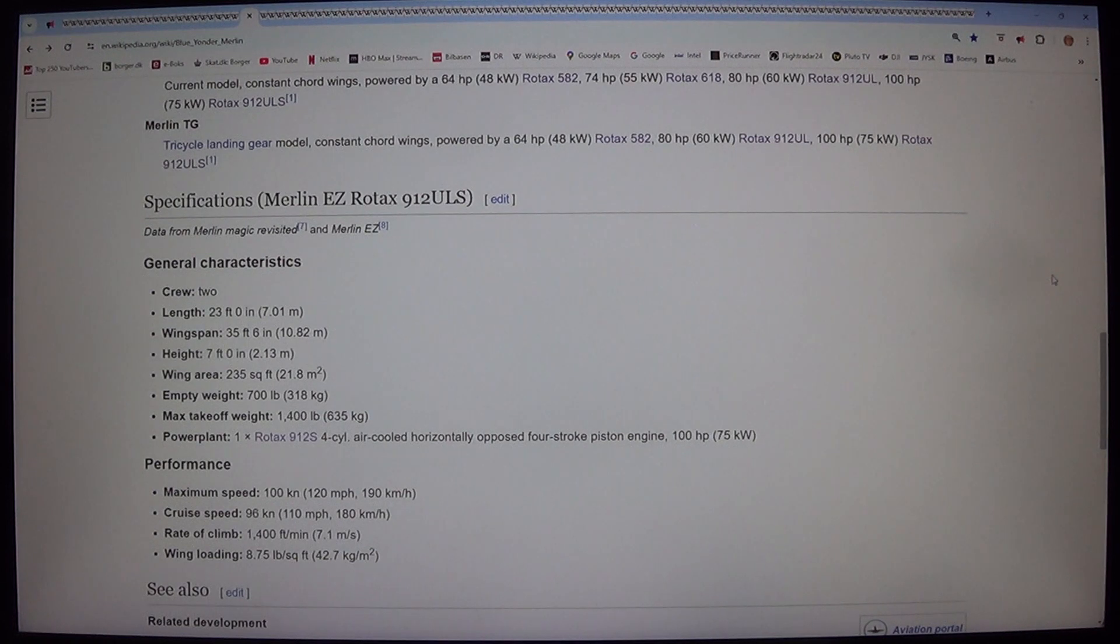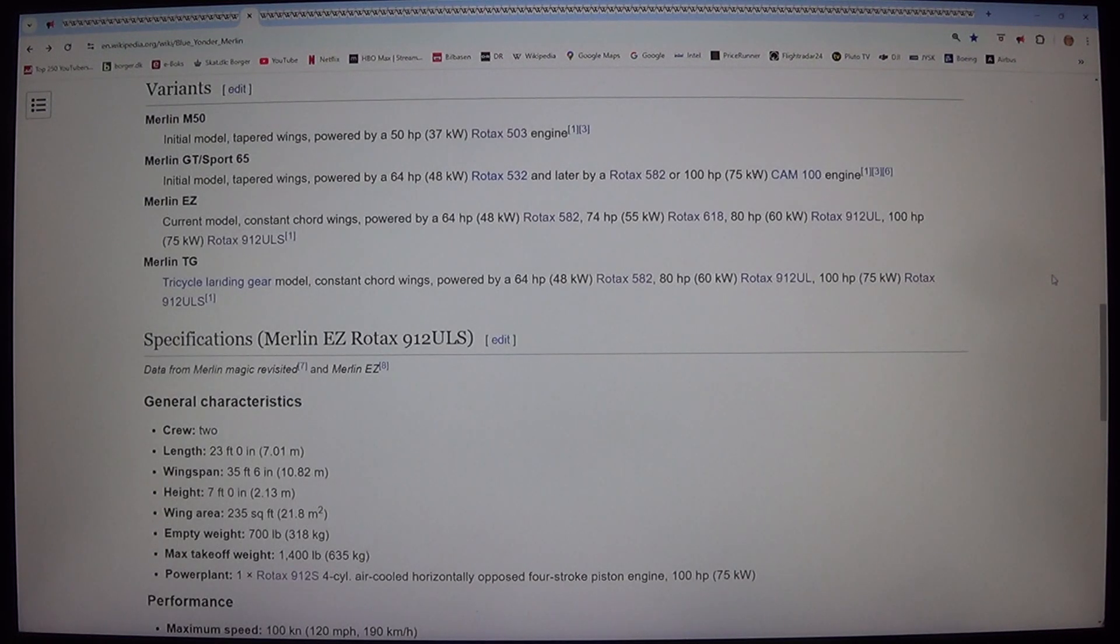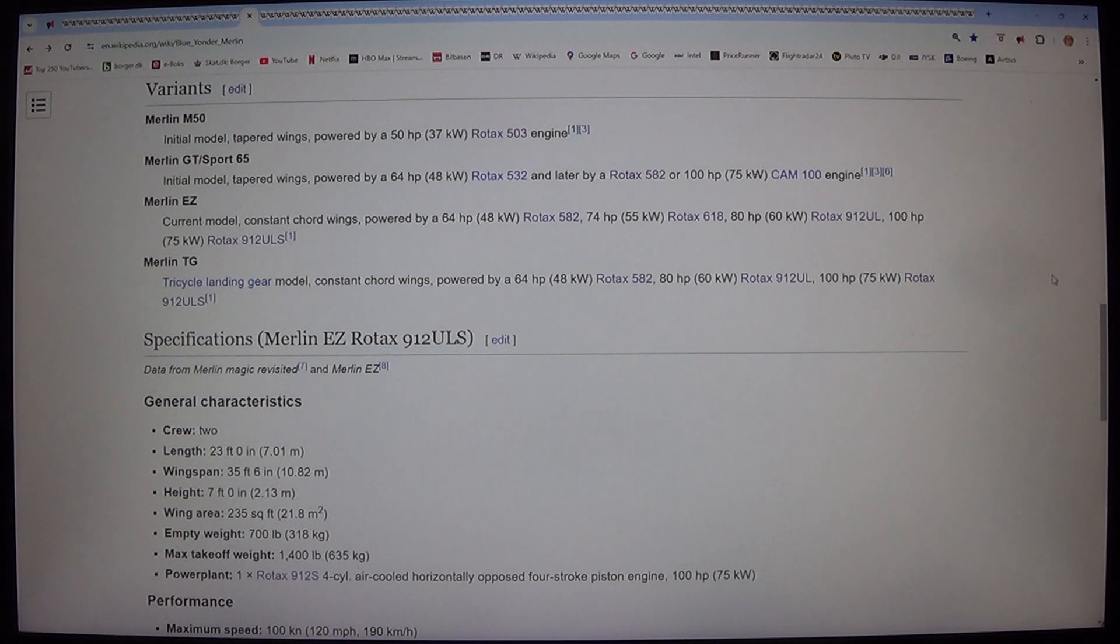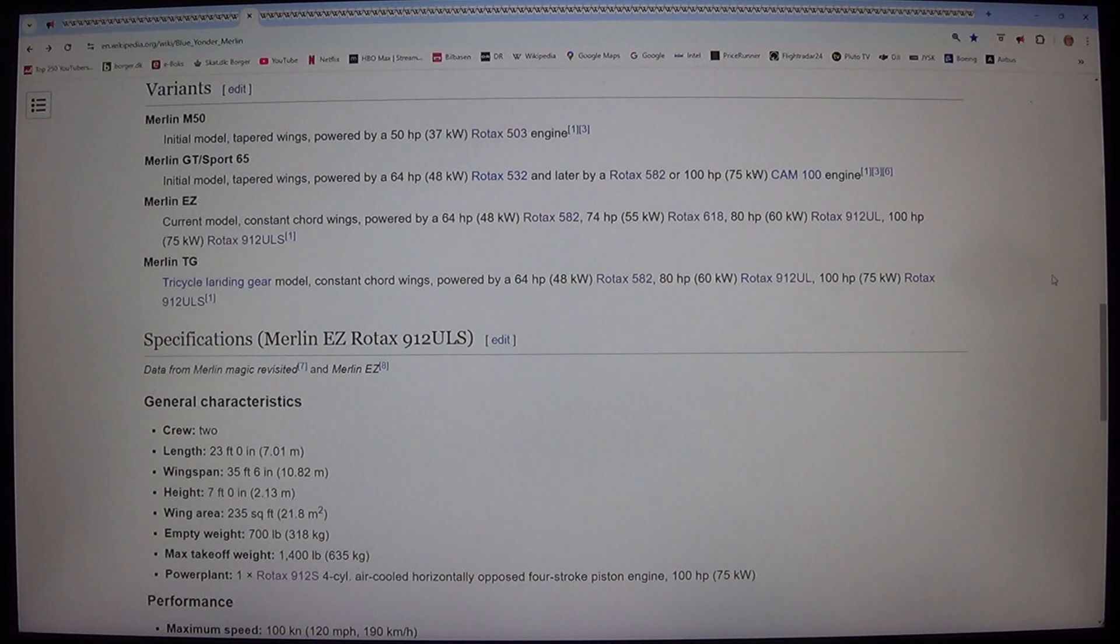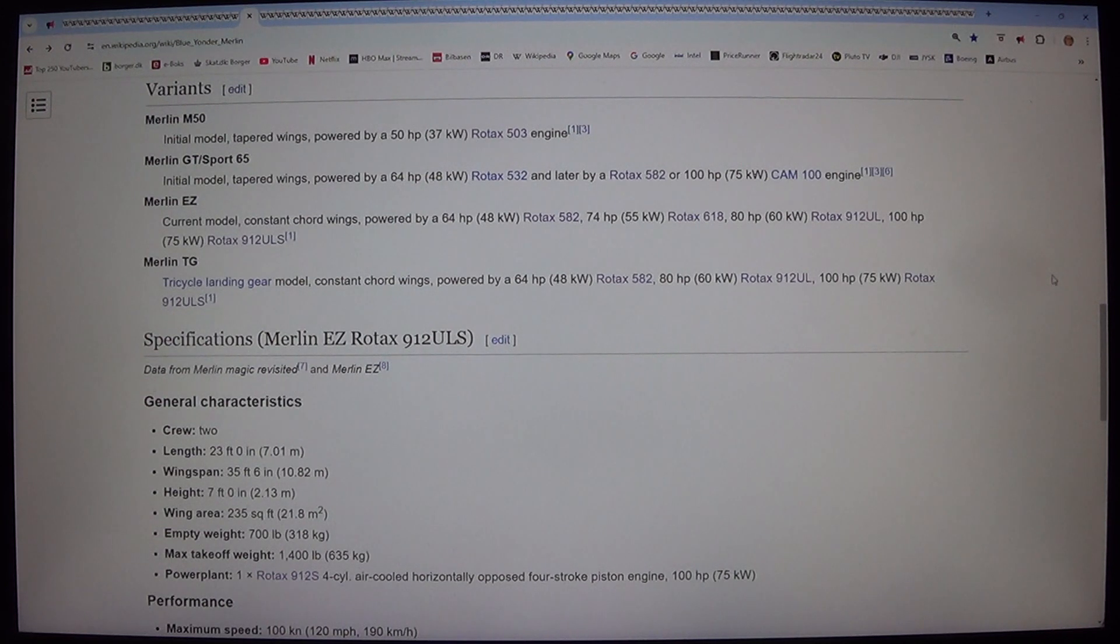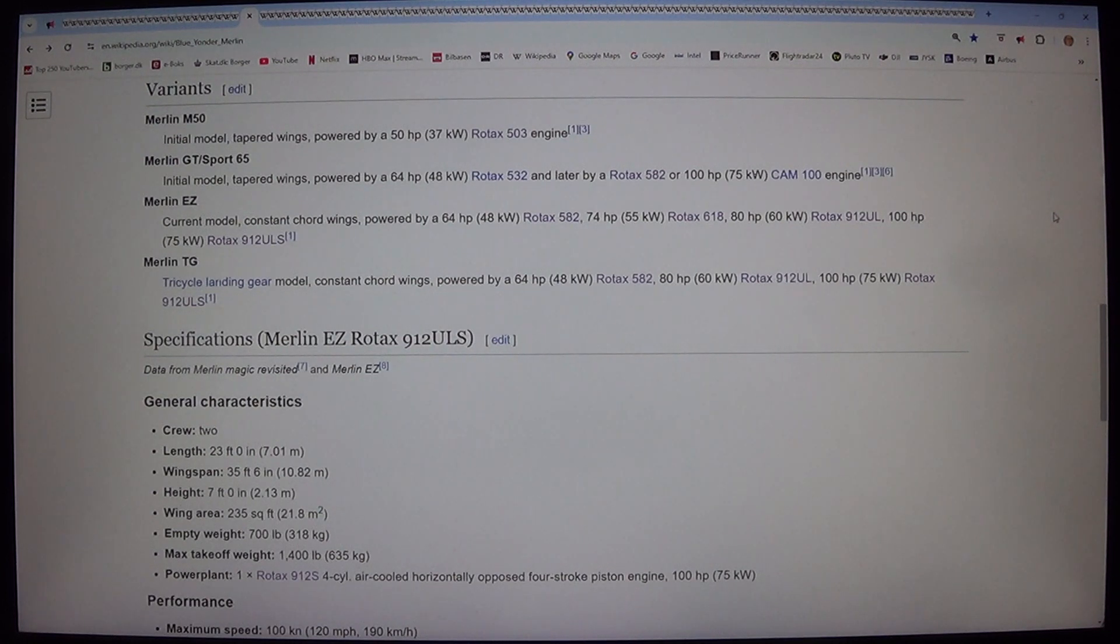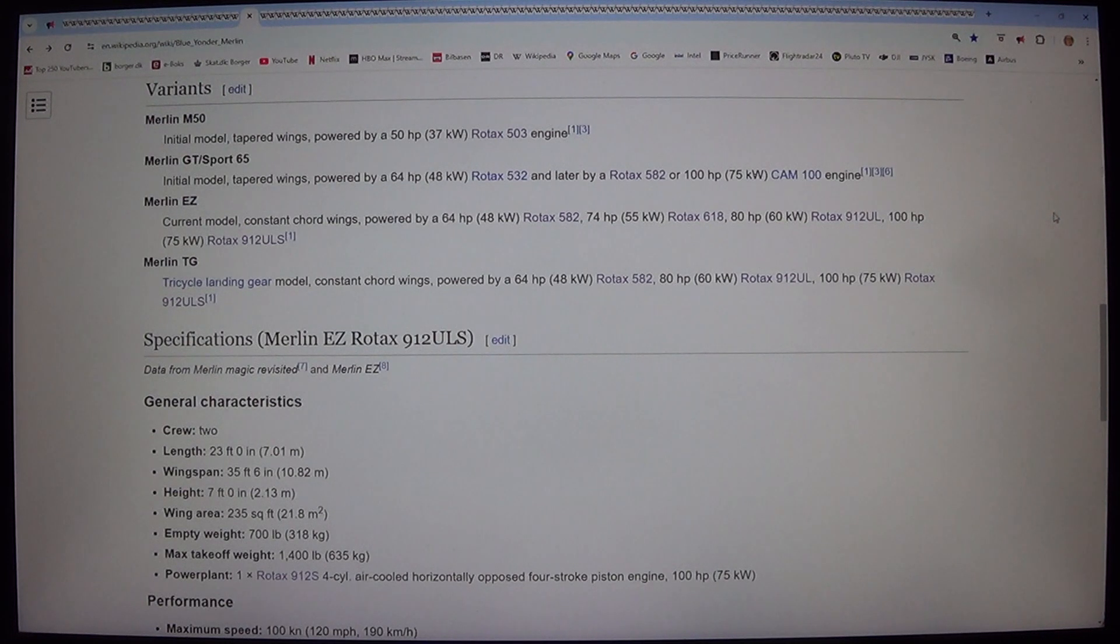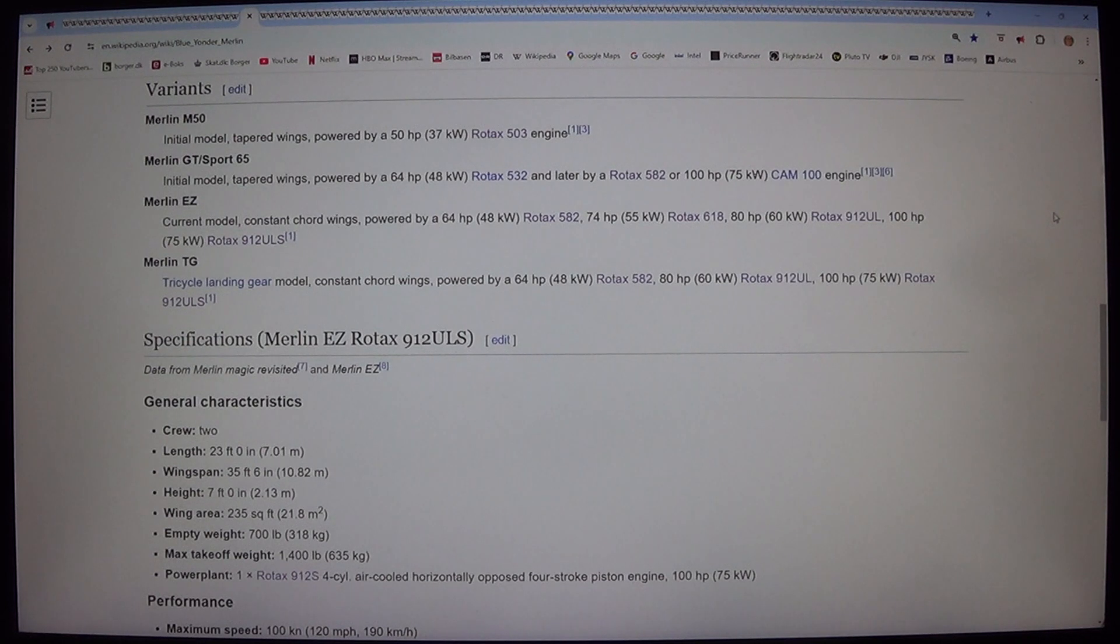Merlin EZ. Current model, constant chord wings, powered by a 64 HP, 48 kilowatt, Rotax 582, 74 HP, 55 kilowatt, Rotax 618, 80 HP, 60 kilowatt, Rotax 912 UL, 100 HP, 75 kilowatt, Rotax 912 ULS.